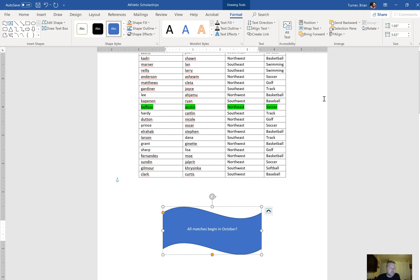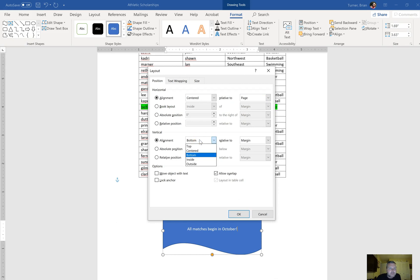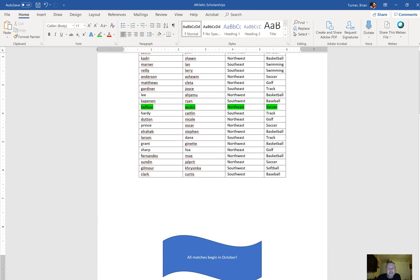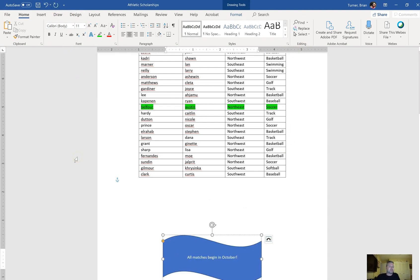You'll notice in the step-by-step instructions, you can also go to Position, say More Layout Options, and then say Alignment — centered on page for horizontal alignment, and bottom of page for vertical alignment. So we want to say bottom page and then say OK. Notice how it just jumped down a little bit right there. On Mike's Office, that's the way they had you doing it. I'm not sure which one would be correct on that one, but that's the way they had you doing it on Mike's Office.